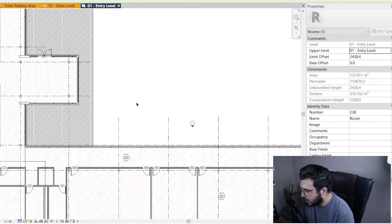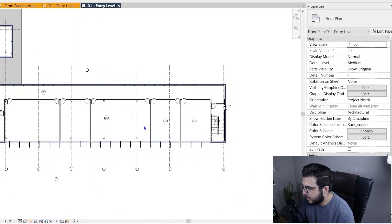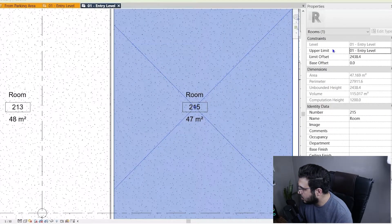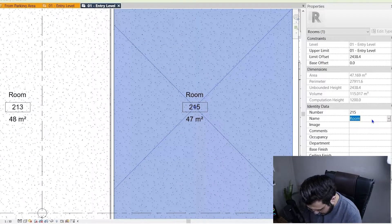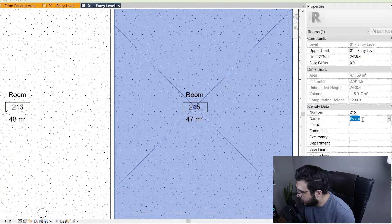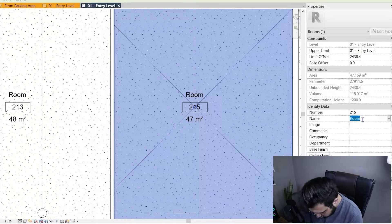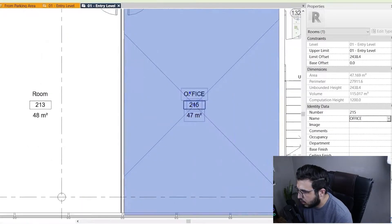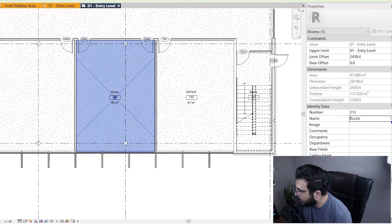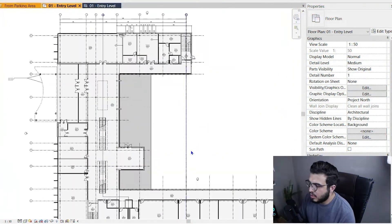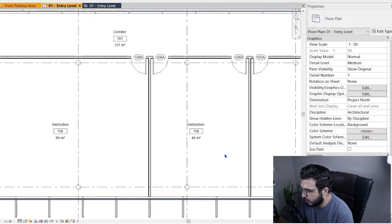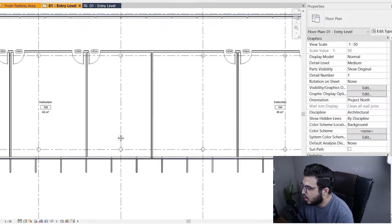After creating your rooms, you can rename them very easily. Select your room and name it — for example, something like 'Office'. After placing all your rooms, renaming them, and numbering them, you can create a color scheme.